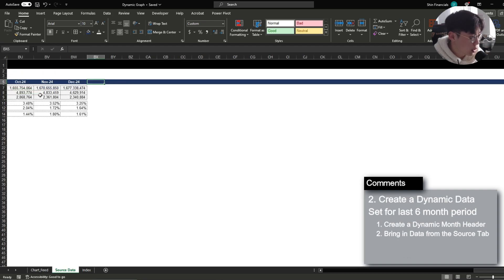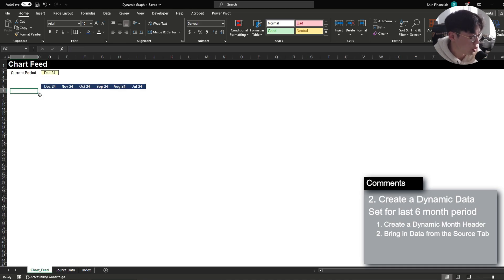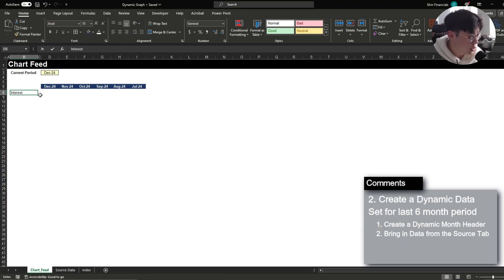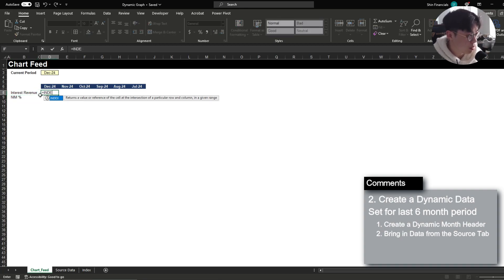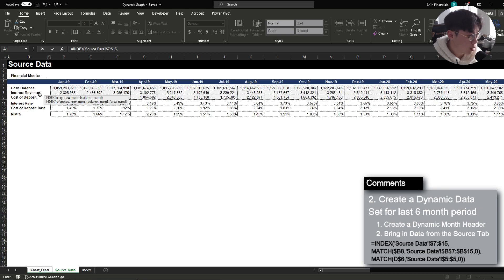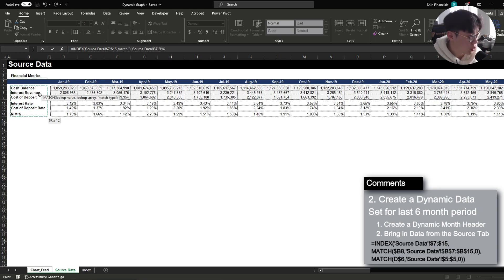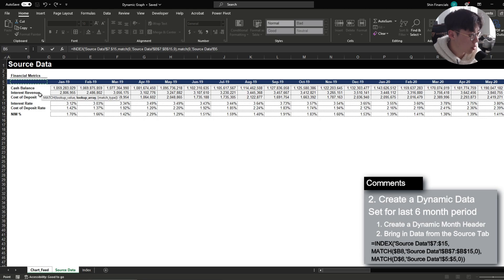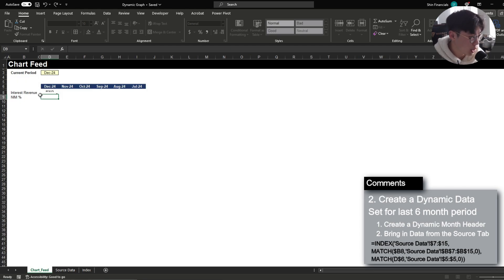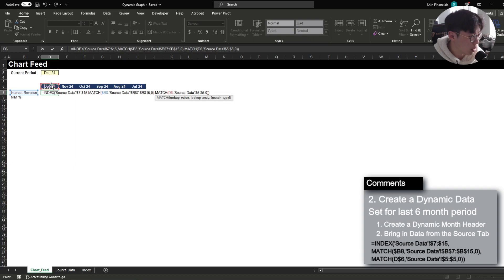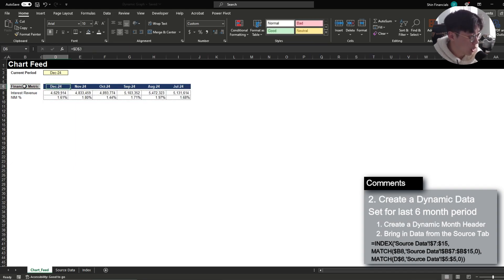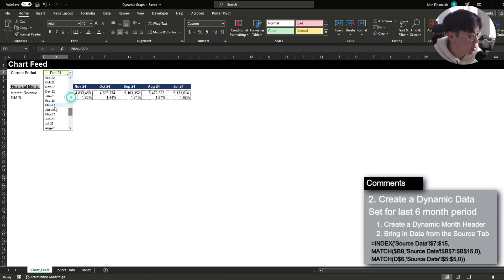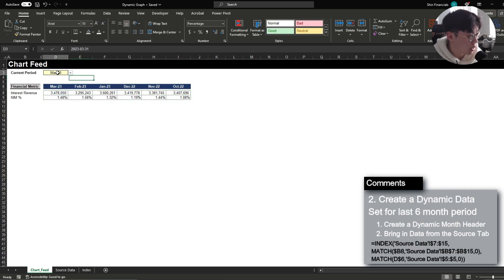So now I want to bring in the data that I actually want to analyze which is interest revenue and the net interest margin. So I'm going to bring in interest revenue and NIM percentage and the way that I'm going to be bringing this information in is I'm going to be using the index function referencing this entire section and I'm going to match the metric that I want to analyze and lastly I want to match the period that I want to analyze as well so if I update the vertical criteria to my metric name and then my period now I have a unique data set and you'll notice that when I update my period it will also update the data set to reflect the last six months and the corresponding data as well.